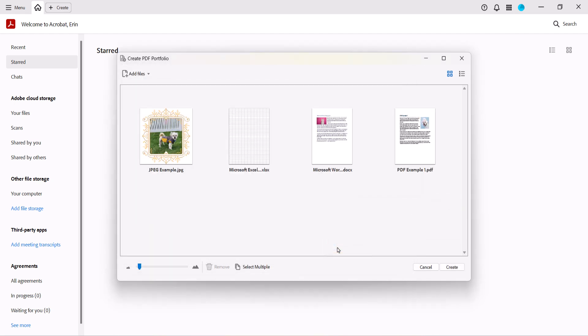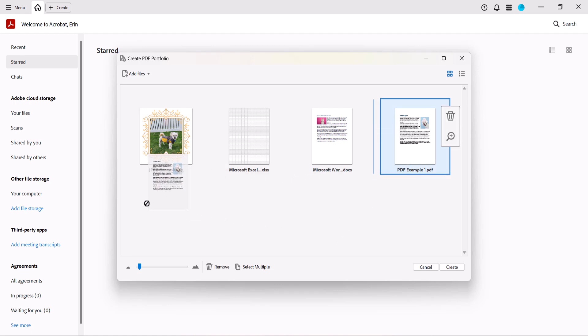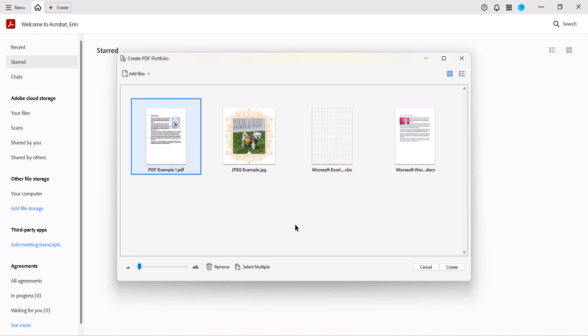Once added, you can drag them to the order you want them to appear in the portfolio. Finally, select the Create button.